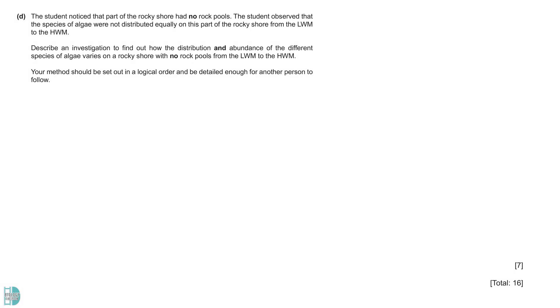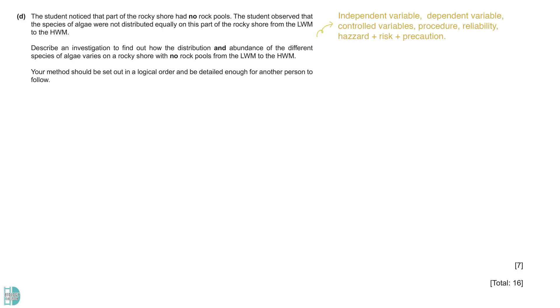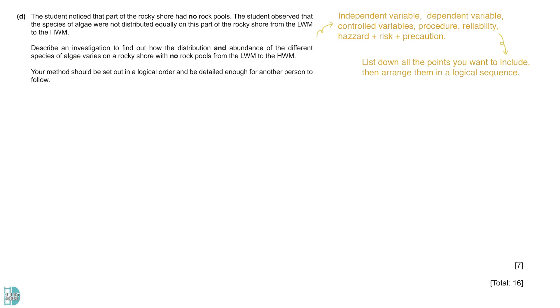In Part D, you are asked to describe an investigation to find out how the distribution and abundance of the different species of algae vary on a rocky shore with no rock pools from the low watermark to the high watermark. In a design experiment question, you must describe the three variables, the necessary procedure, reliability, and safety precautions. It is best to list all the points you want to include and arrange them logically into your answer.